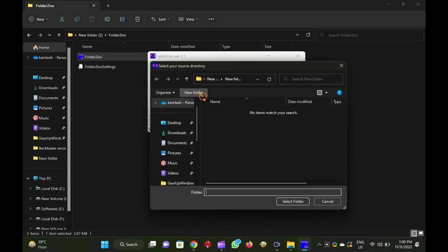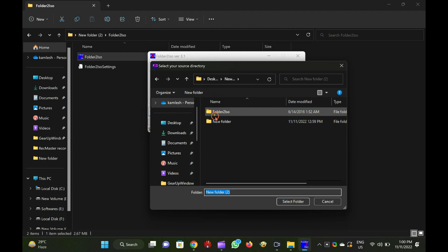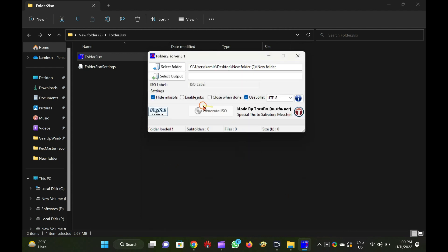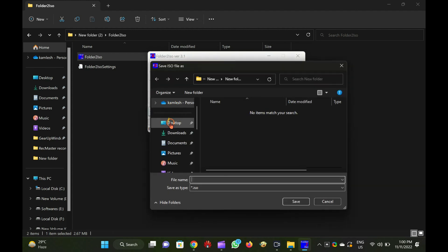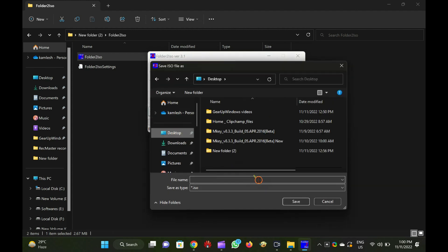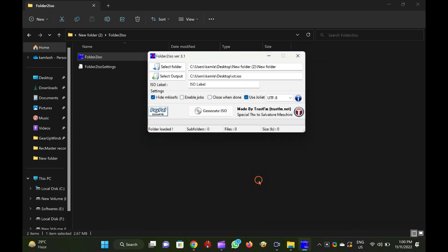Click on the select folder icon to select a folder from your PC or drag a folder to the interface of Folder2ISO software. Select the output folder by clicking on the button select output and finally click on the generate ISO button.